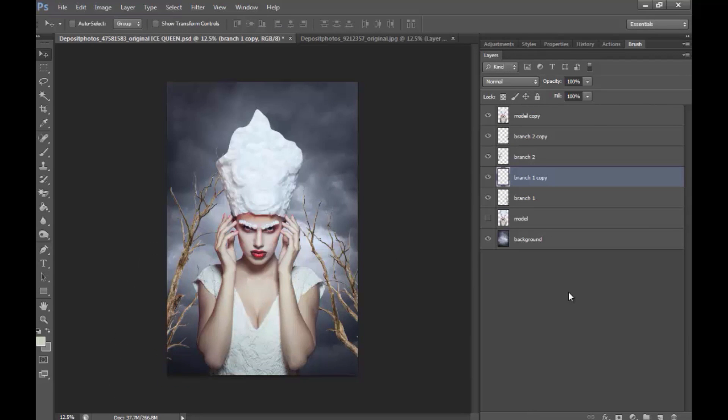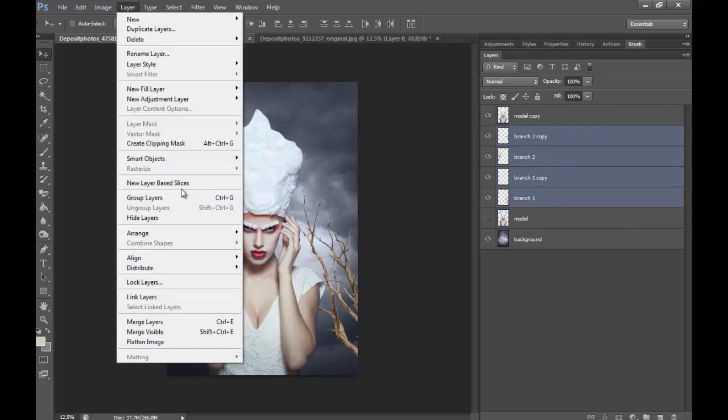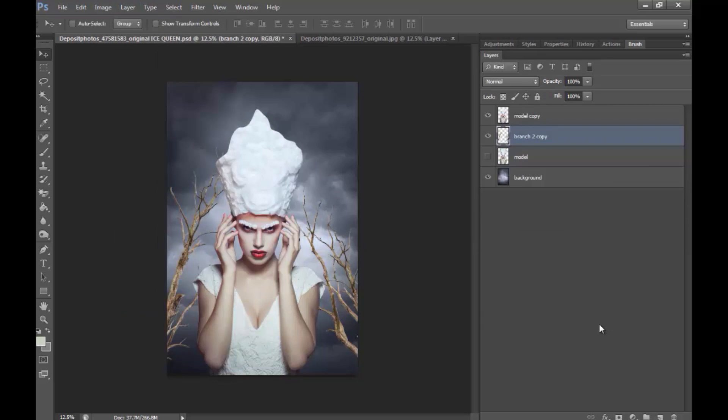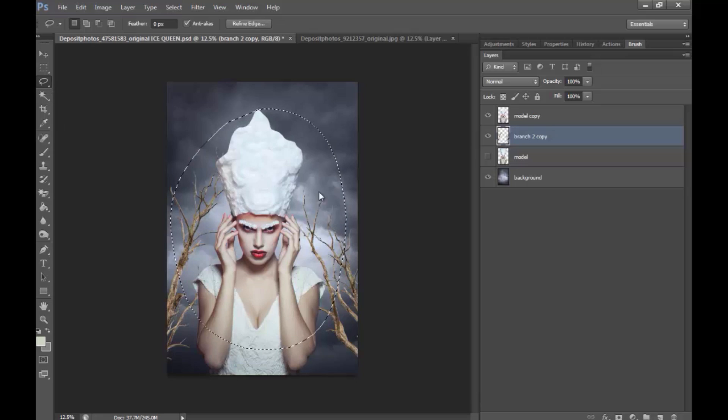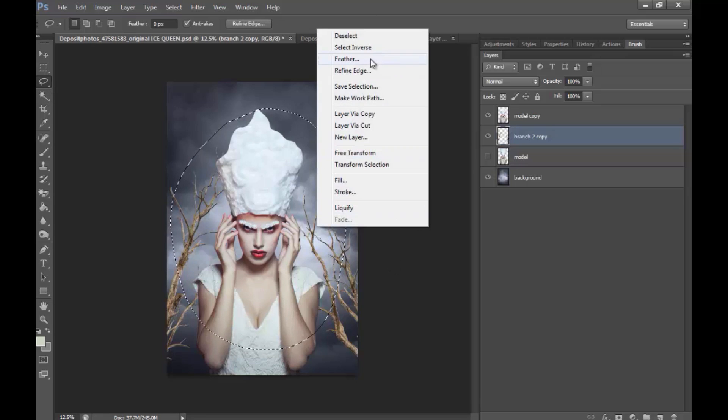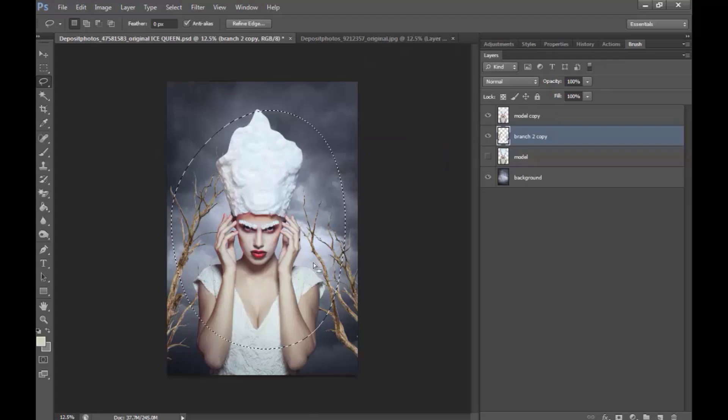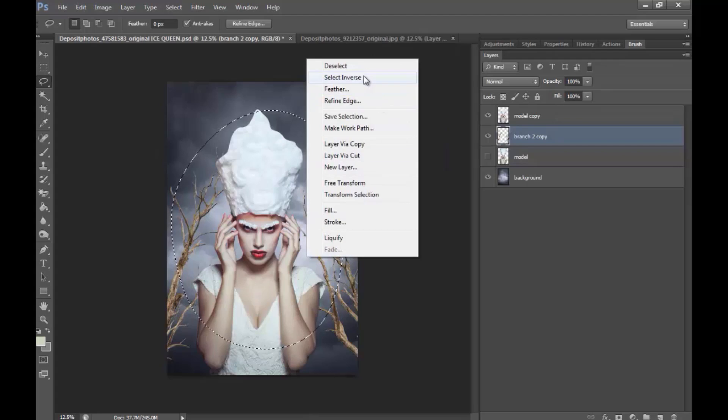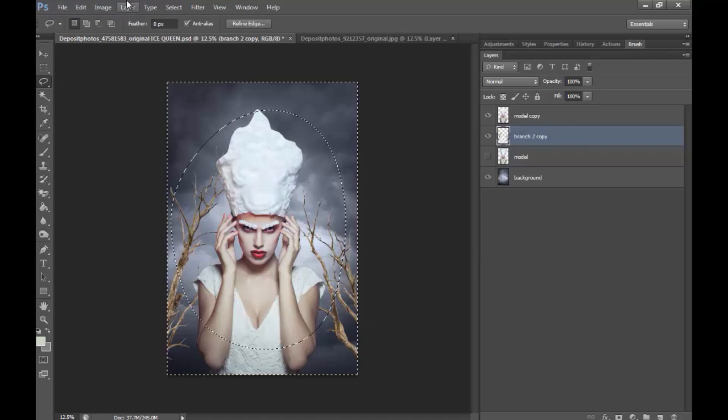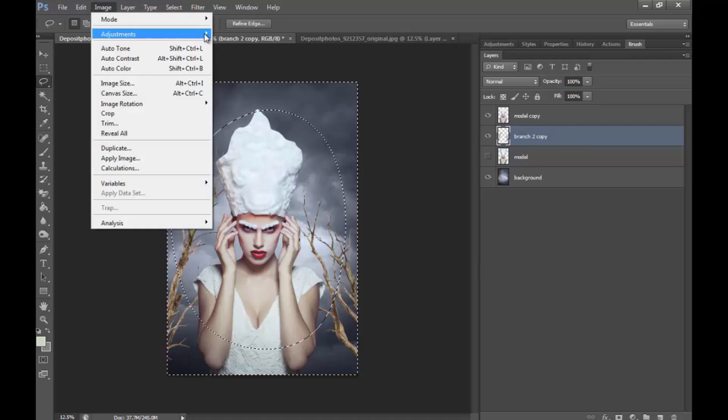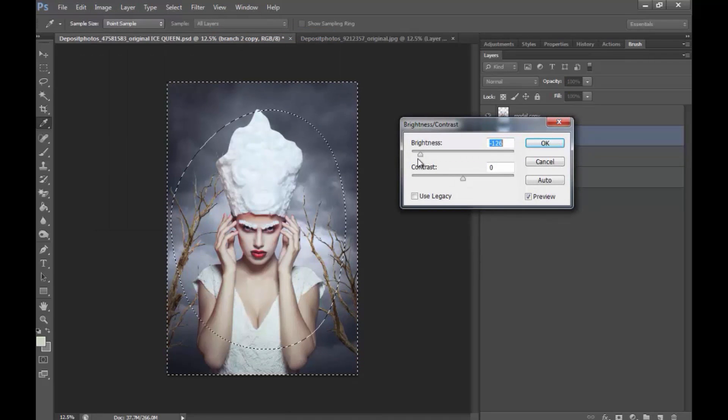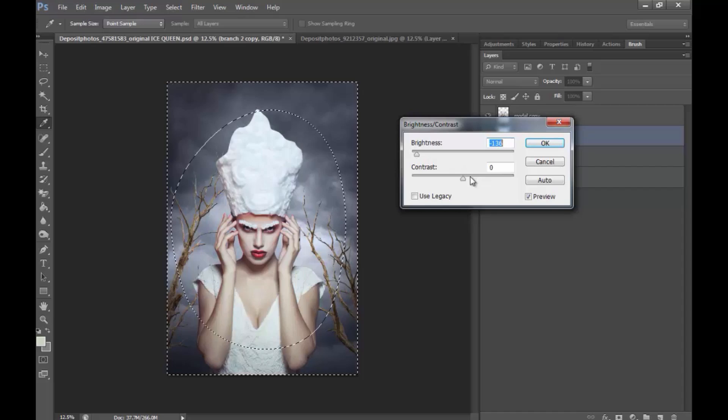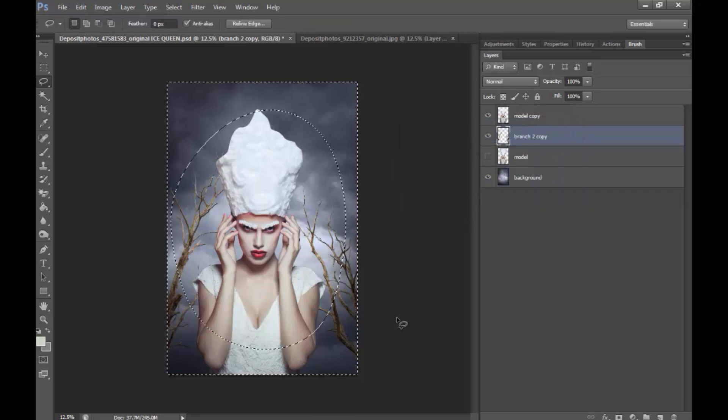Okay, so for now on, we have this. So, I'll go ahead and actually merge them together. And I'm going to make a selection like this. Feather to 200. Right-click, select Inverse. And go to Image, Adjustment, Brightness, and Contrast. And I'm just going to darken this like this.